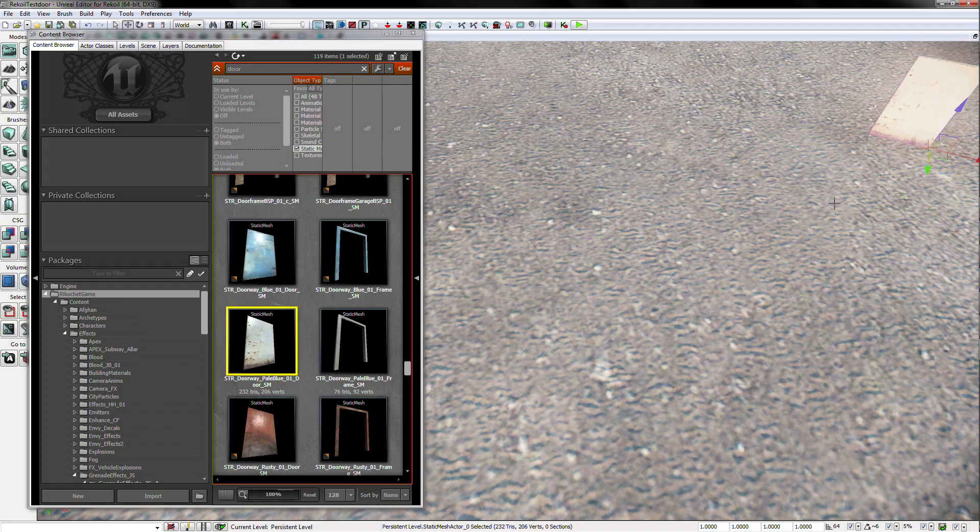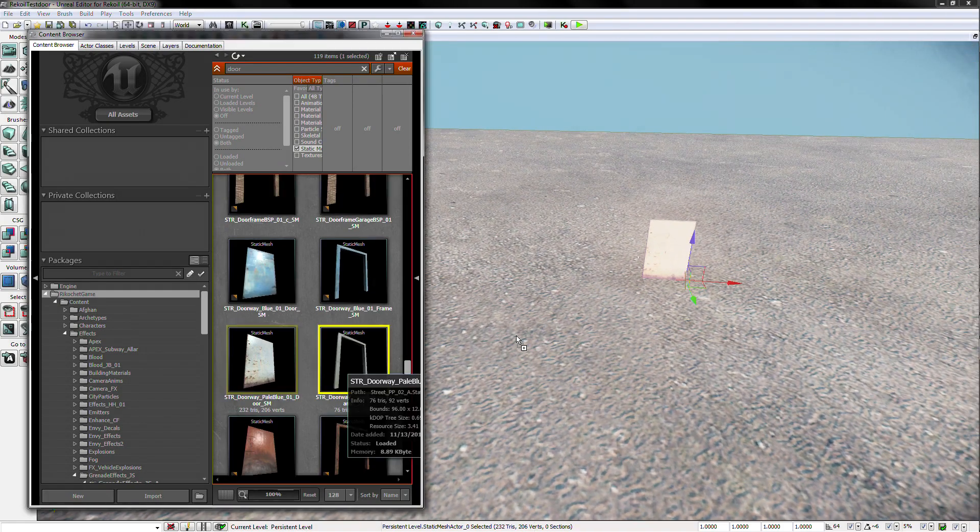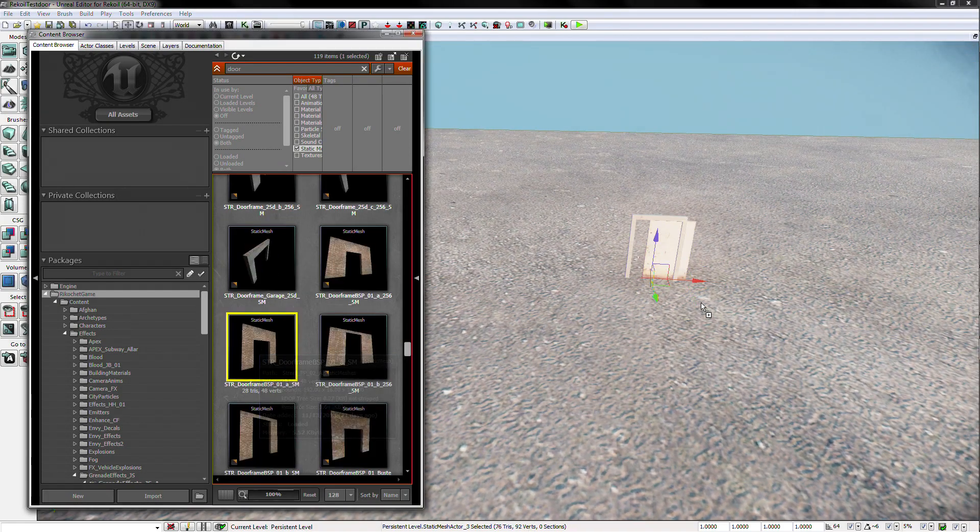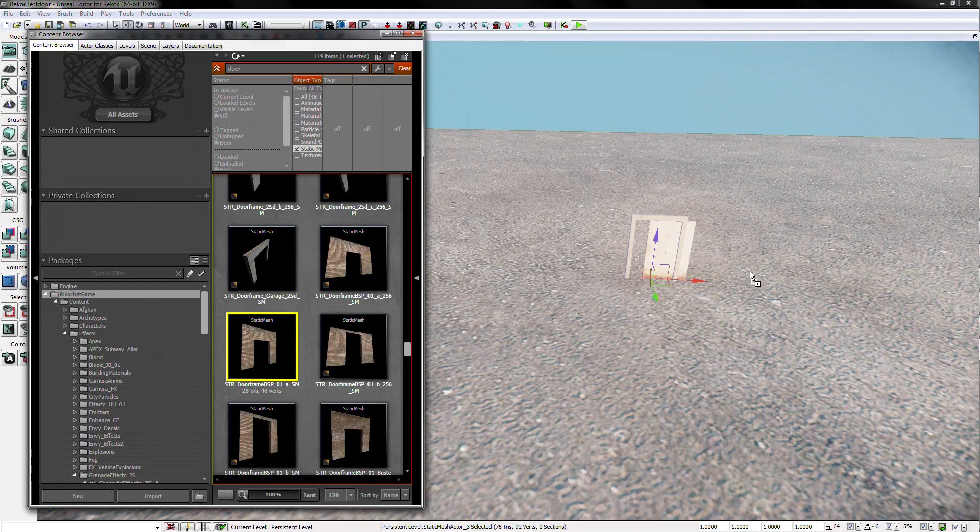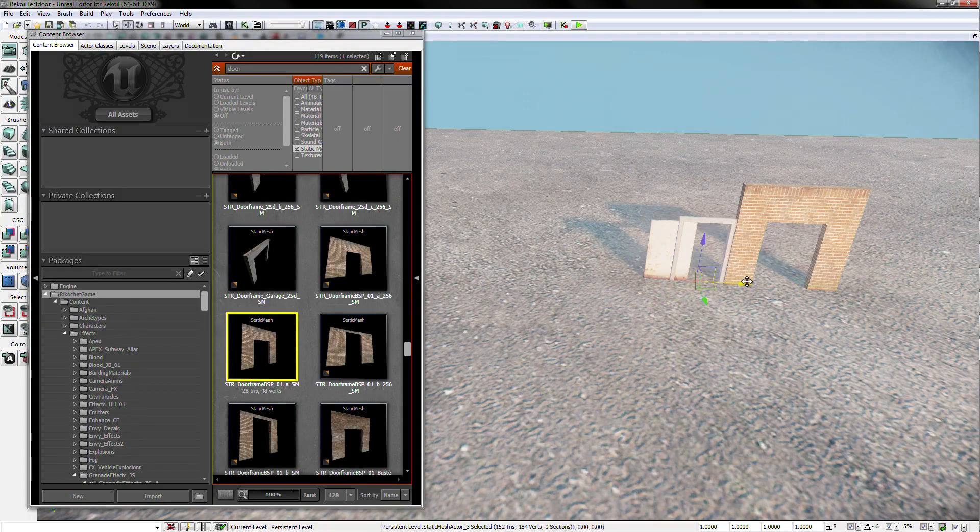Alright, let's grab this door, this door frame, and this doorway. Then, let's line them all up.